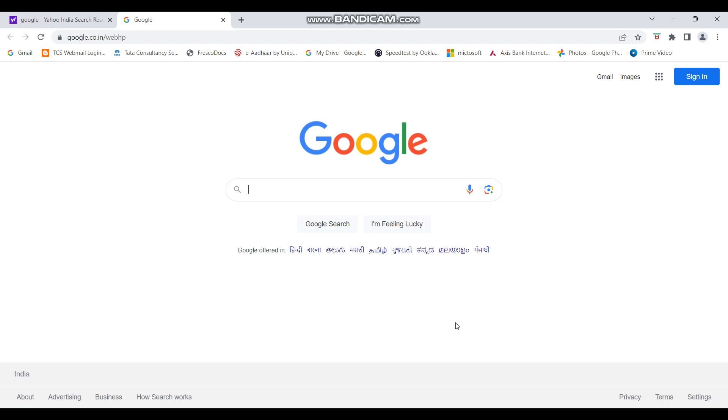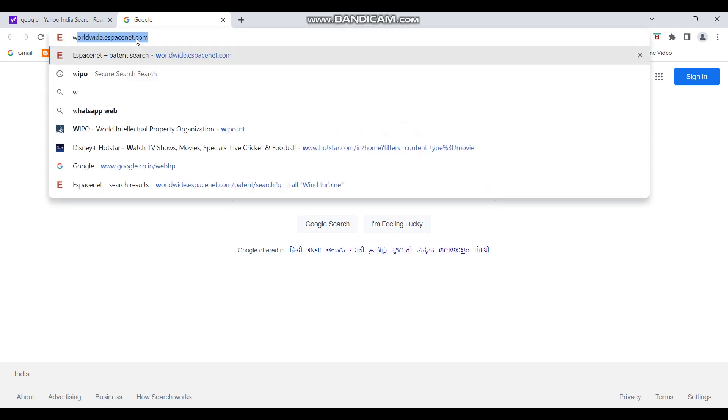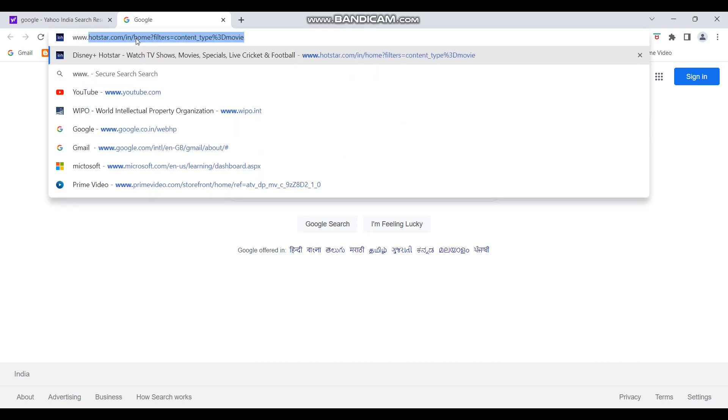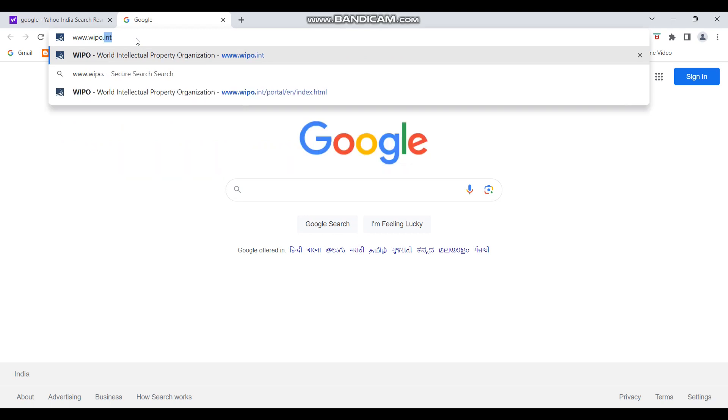Okay, so let's get started. So to open the international patent classification flowchart, you have to first open the WIPO website. And the link to open WIPO website, which is the World Intellectual Property Organization, is www.wipo.int.